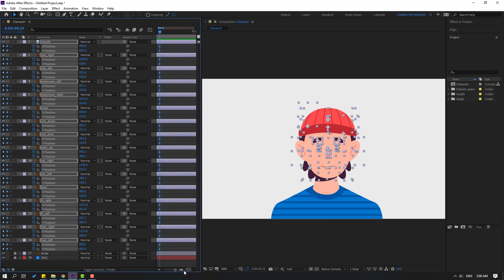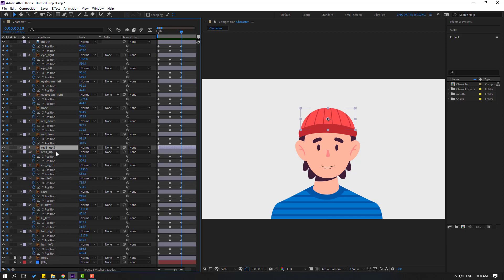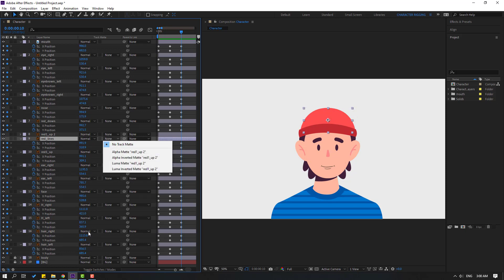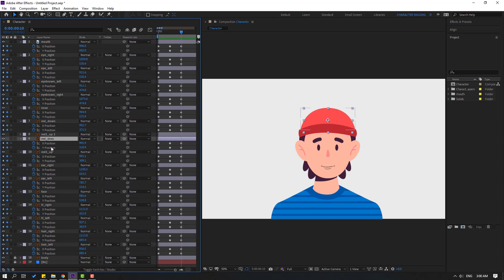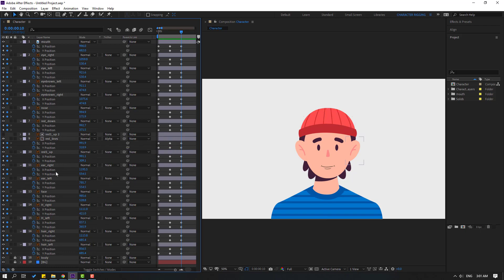Zoom to the keyframes like this. Select this red up and then Control+D to select the red lines and move them inside. If you don't see this part, go here and click 'Toggle Switch Modes'. Then select the red lines and change the iPhone matte to red one up.